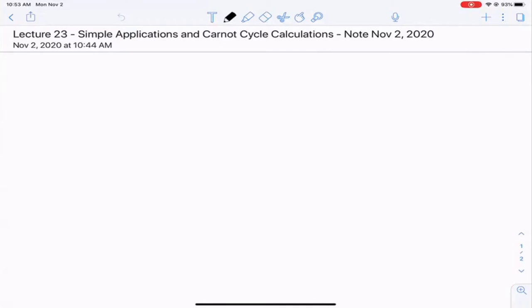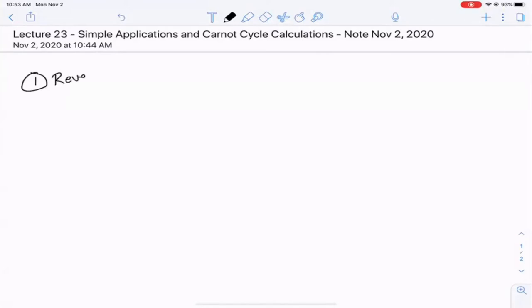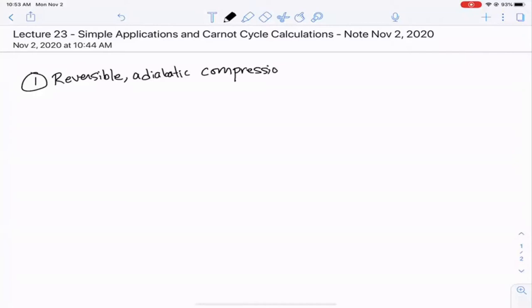At different times during the Carnot cycle, the reservoir acts as the surroundings, whether it's the hot reservoir or the cold reservoir. The four steps in the Carnot cycle — step one was a reversible adiabatic compression. The Carnot cycle exists between two temperatures, the temperatures of the reservoirs, going from the cold temperature to the hot temperature.